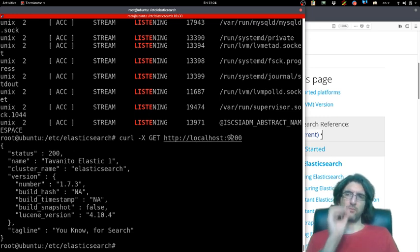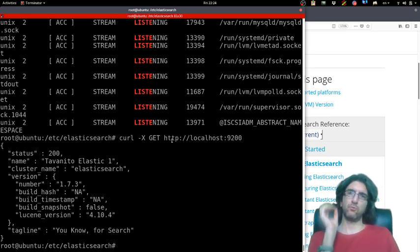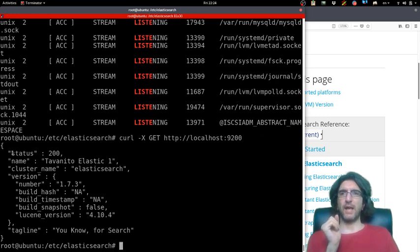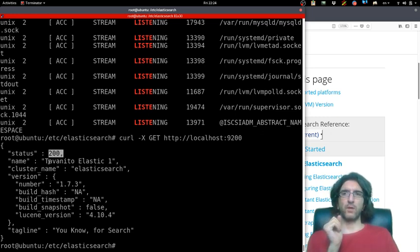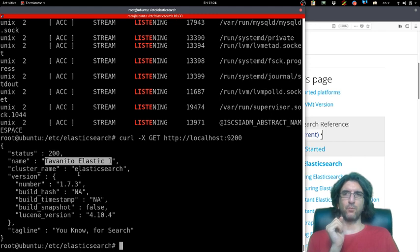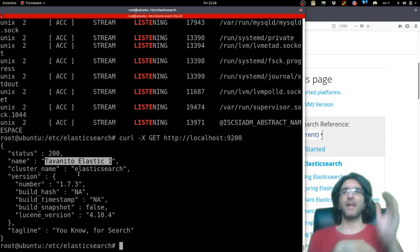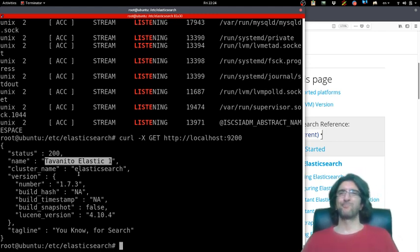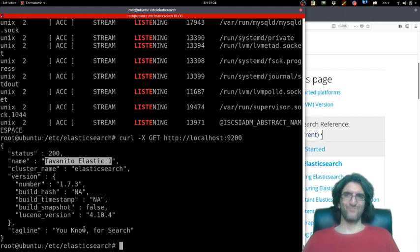We can try with curl. I will send a GET request: curl http://localhost:9200. It says, 'Oh hi, I know this is the normal port.' If you send a GET request to Elasticsearch, it will answer with 200, which is okay. It says, 'My name is Tabanito folan'—nice, you know, for search.